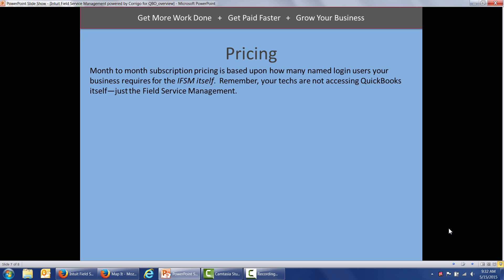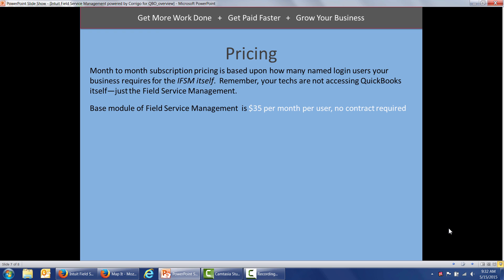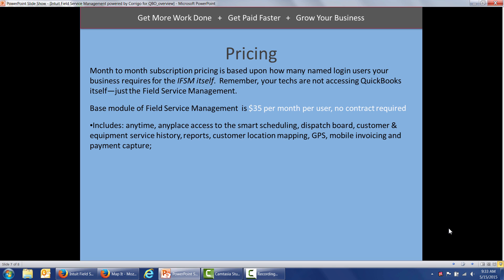So let's talk about pricing. Field service management is a month-to-month subscription. And the pricing is based upon how many named login users you have logging into the field service management itself. Remember, your techs are not accessing your QuickBooks online. They're just getting into the field service management itself. The base module for Intuit field service management is $35 per month per user. And there's no contract required.